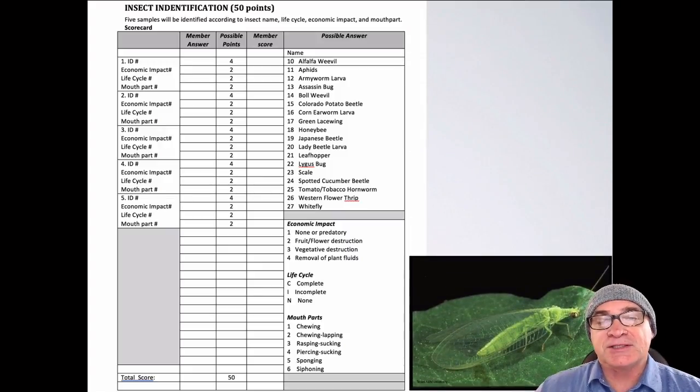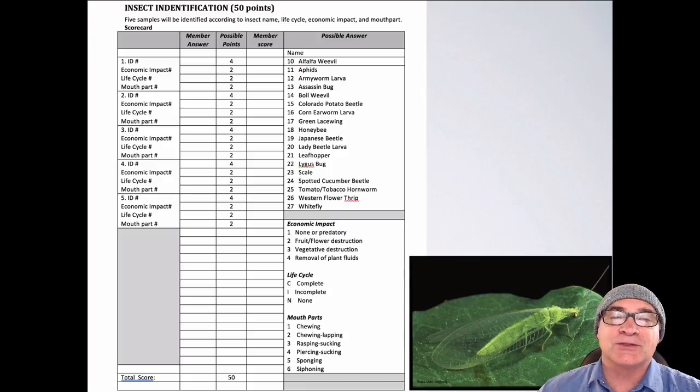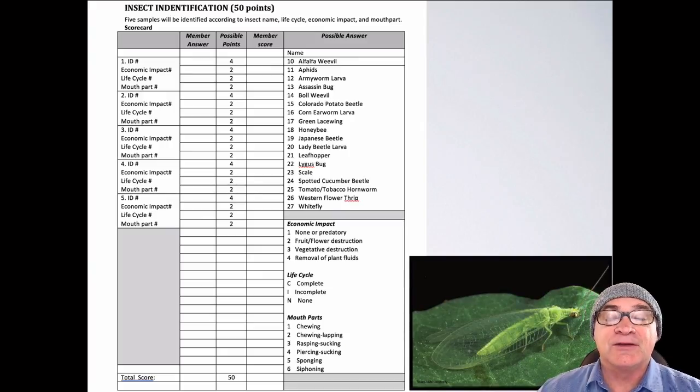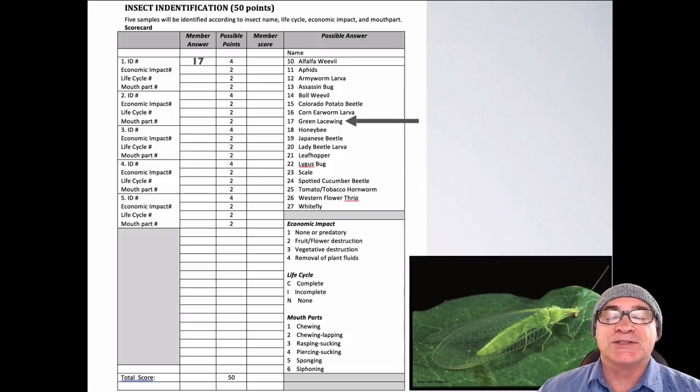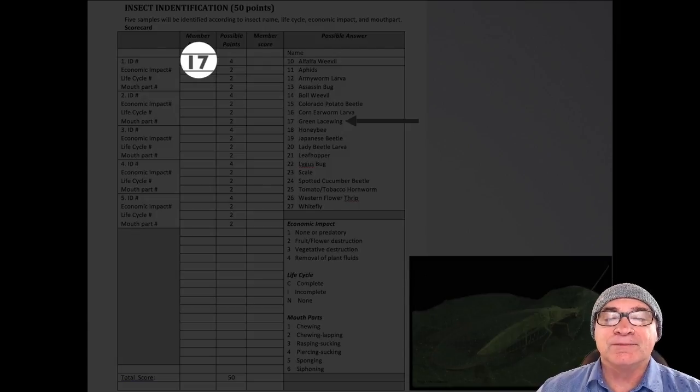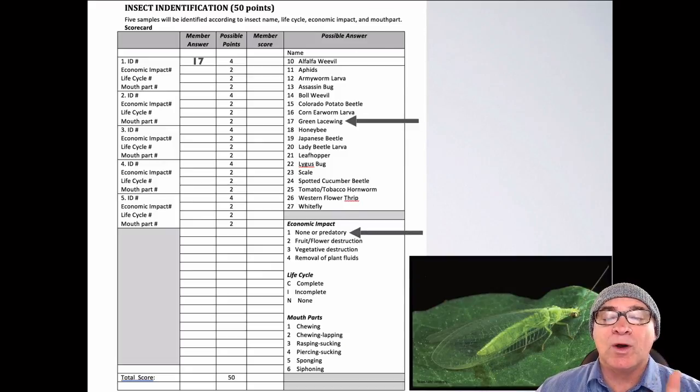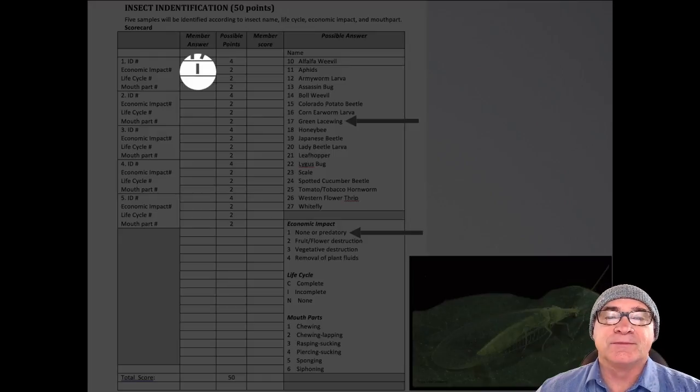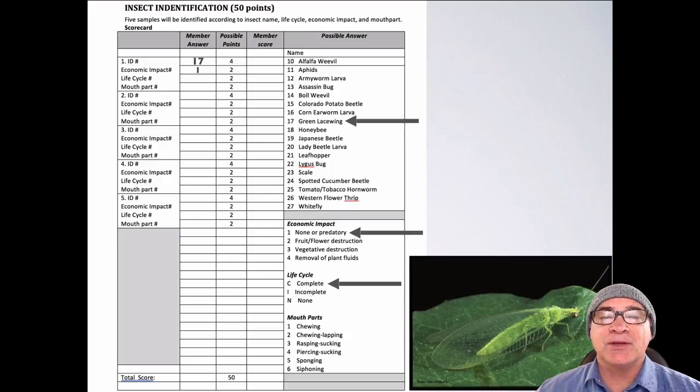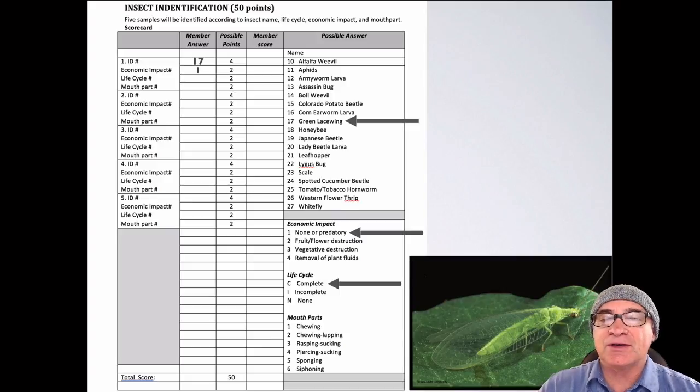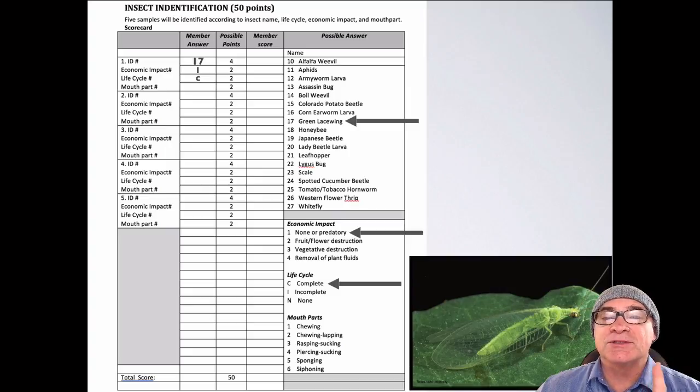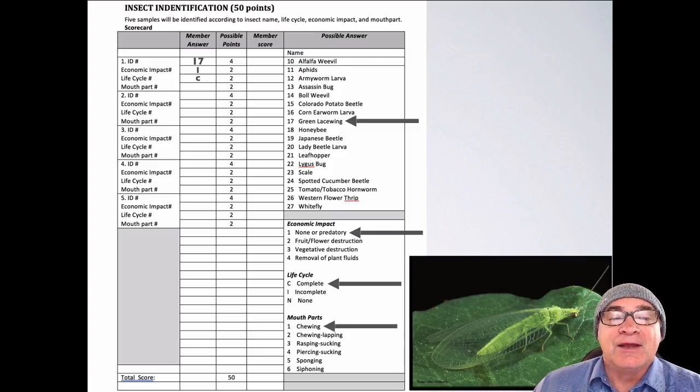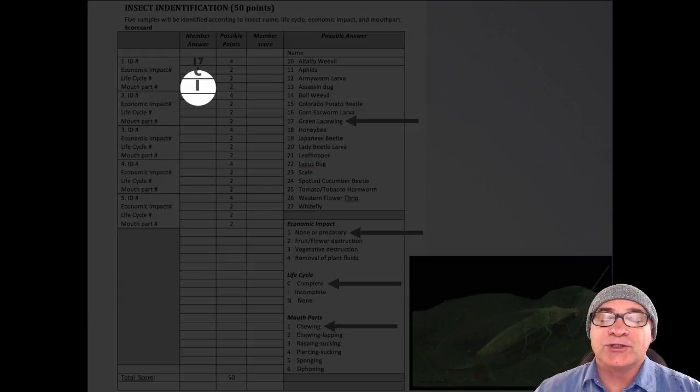Let's say you have this insect. We all know it as, yes, that's right, green lacewing. So the first thing you're going to do is find it on your scorecard, the possible answer section on the right-hand side. You see green lacewing and that would be number 17. Then, the next one is going to be economic impact. If you've done your homework, you know it's predatory. So it's number one on the economic impact scale. Then we have some letters down there that indicate the life cycle. Its life cycle is complete. It has all four stages: egg, larva, pupa, and adult. So you put the letter C. Now to complete the package, you have to do the last one which is mouth parts. This guy, he's got some killer mandibles. He rips, he tears, he chops them up in little pieces. And that would be number one.